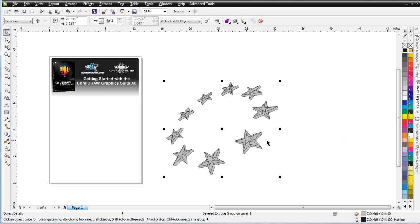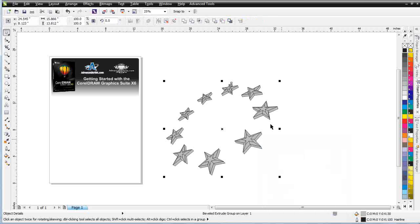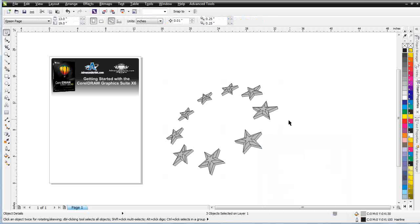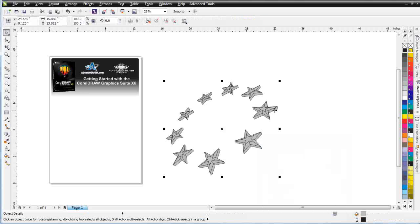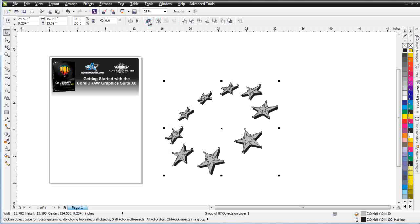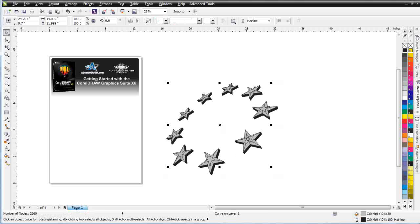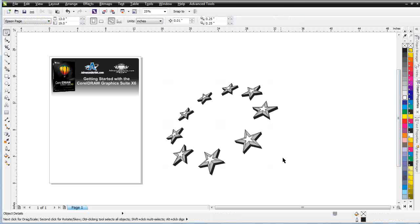When you're done, you can simply right click and select break bevel extrude group apart. You can go and fill this with a black and your extrude would look black. You can go in here, you can select ungroup and fill these with a white. And we've got a really cool star graphic that we set up.